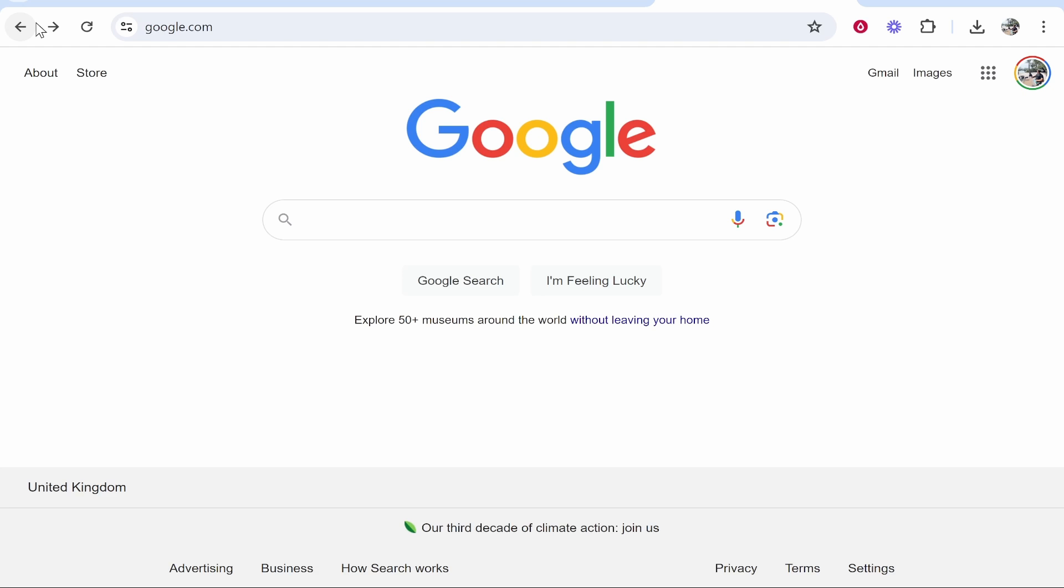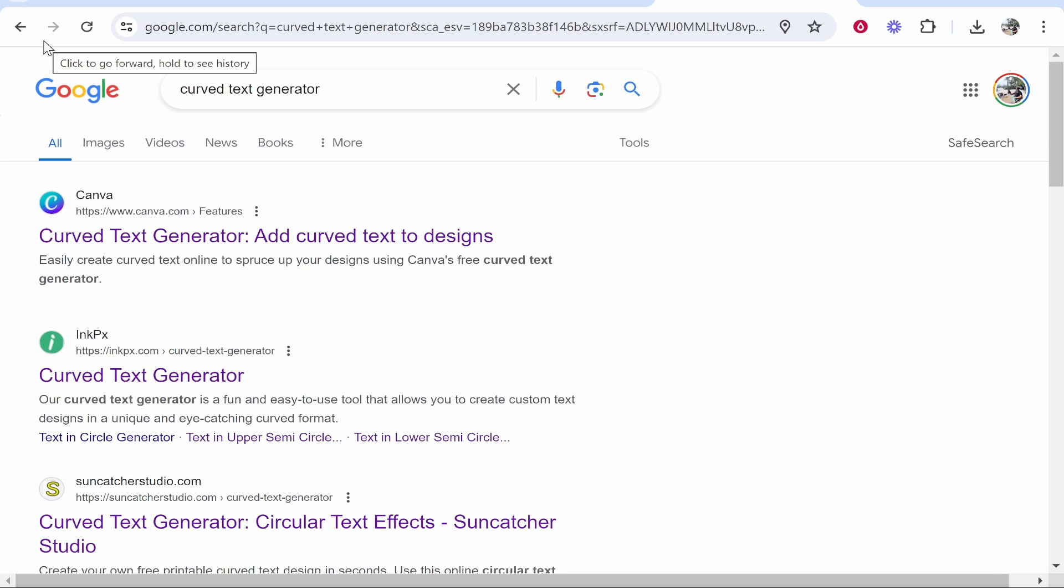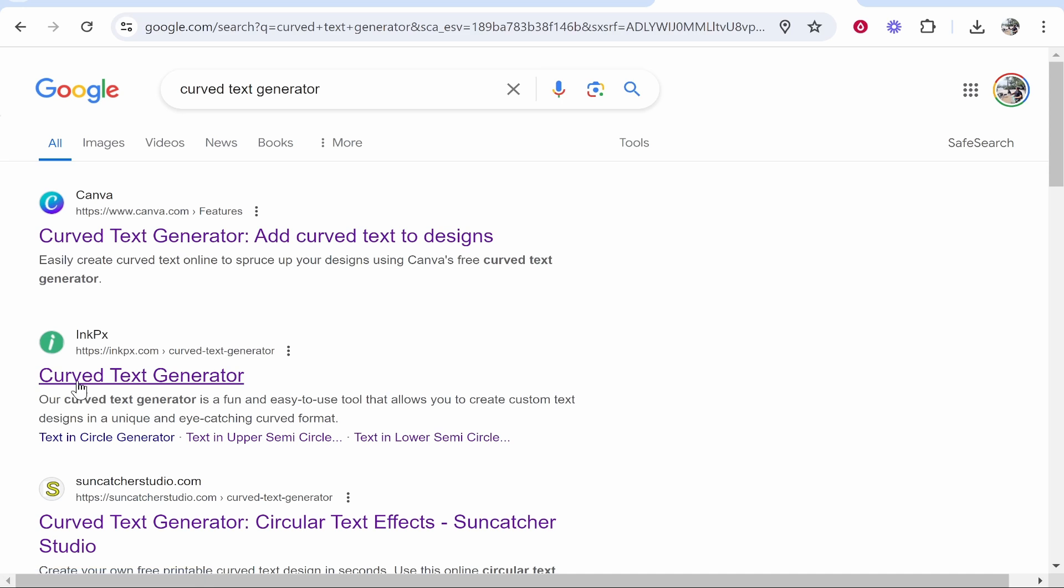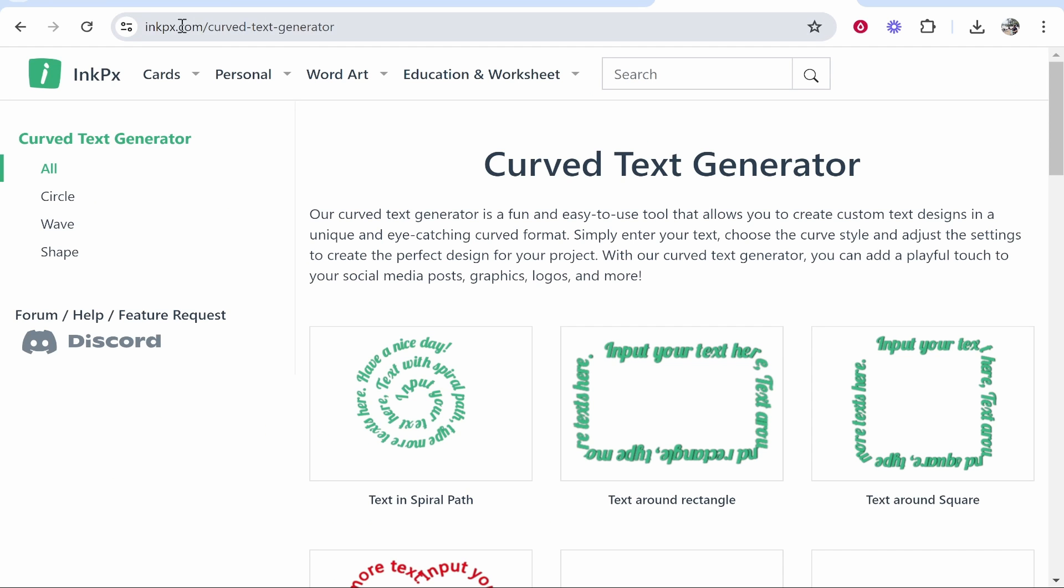The best way to find one is just to go to Google and type in 'curved text generator'. After you've done that, depending on what year you're watching this video, InkPx should be the second listing. Alternatively, I'll leave it in the description below, but I like to use this website.